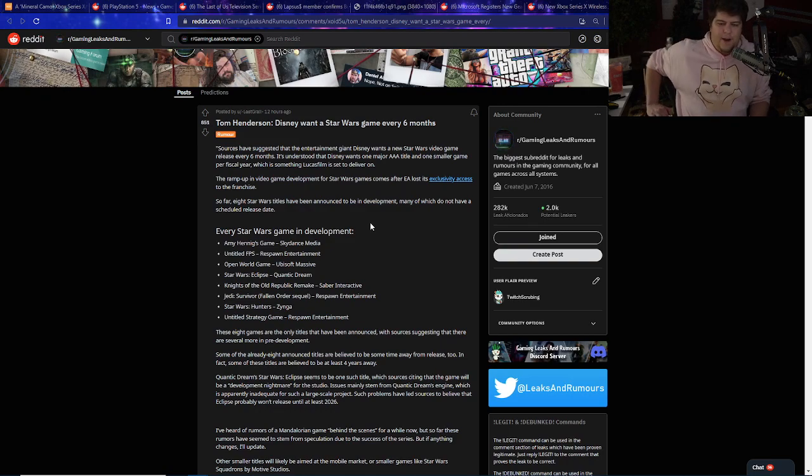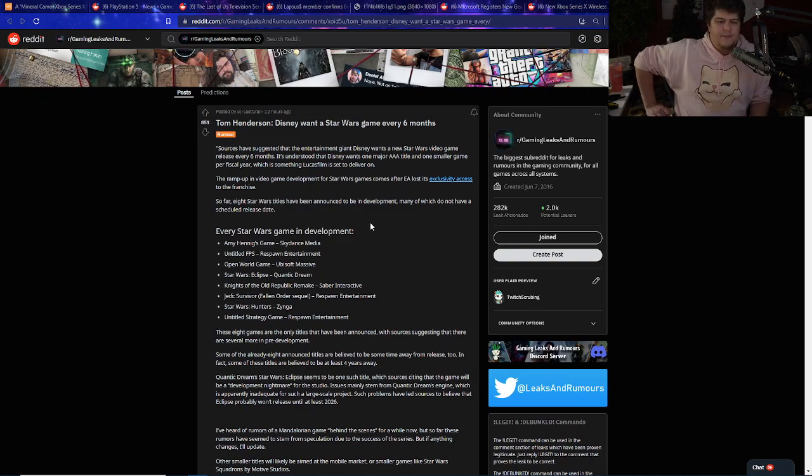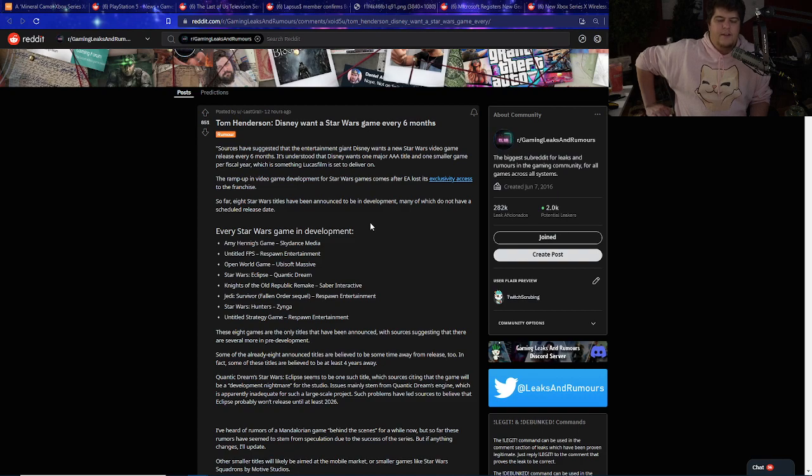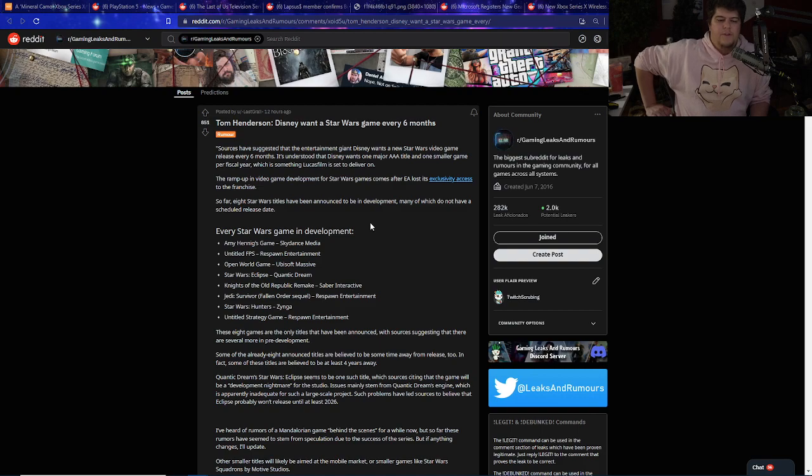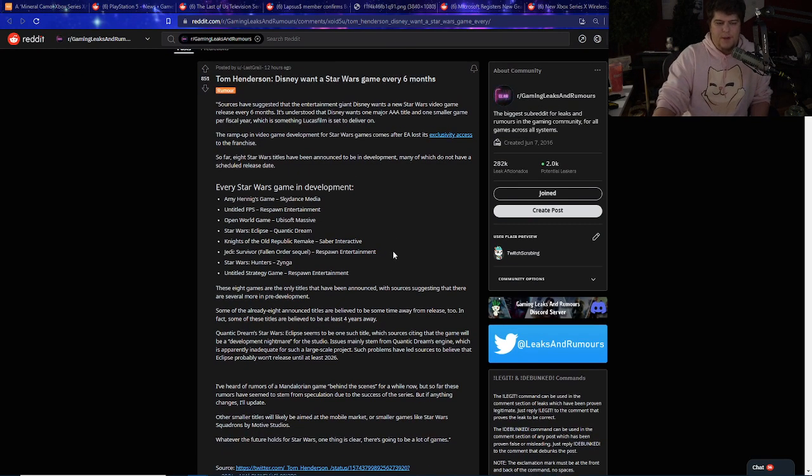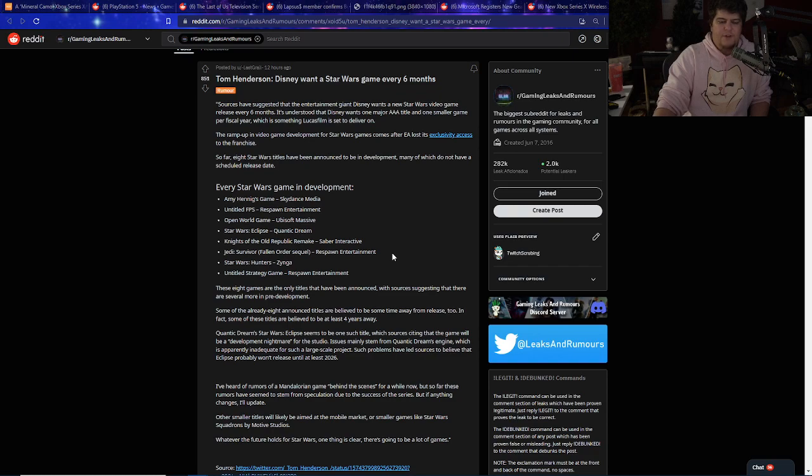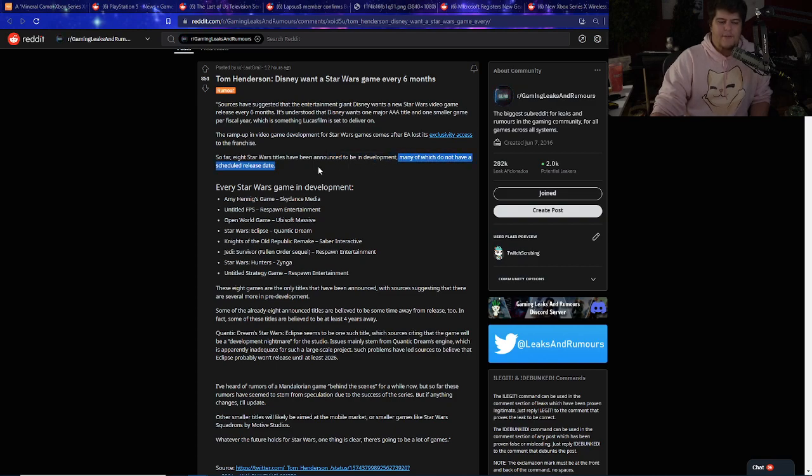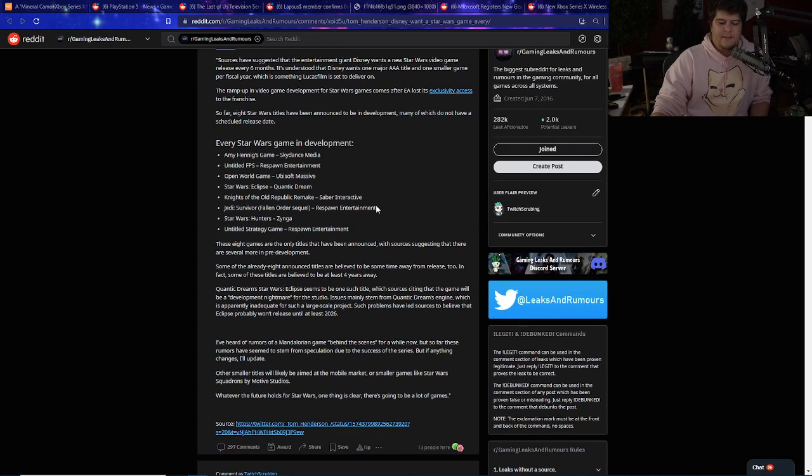We've also had a pretty big article too as well from Tom Henderson discussing that Disney wants to ramp up the Star Wars game franchise. Sources have suggested that the entertainment giant Disney wants a new Star Wars video game released every six months. It's understood that Disney wants one major AAA title and then one smaller game per fiscal year, which is something Lucasfilm is set to deliver on. The ramp up in video game development for Star Wars games comes after EA lost its exclusivity access to the franchise.